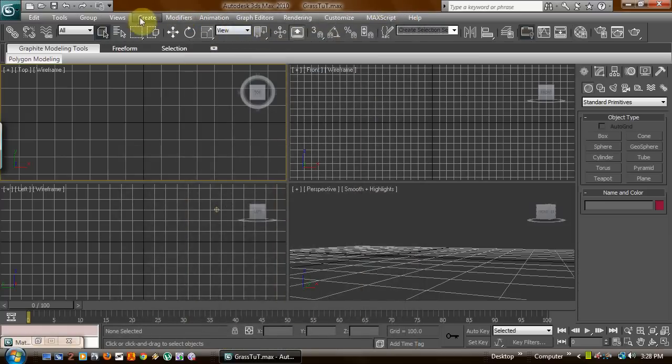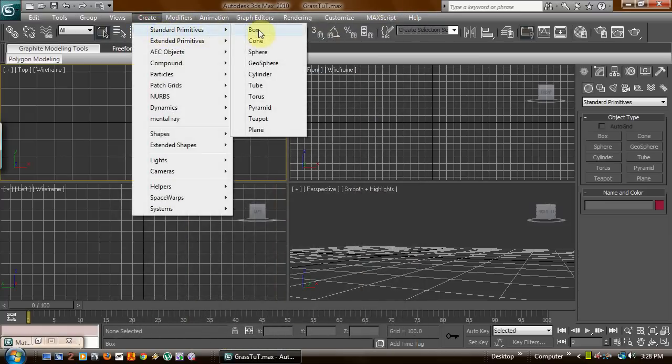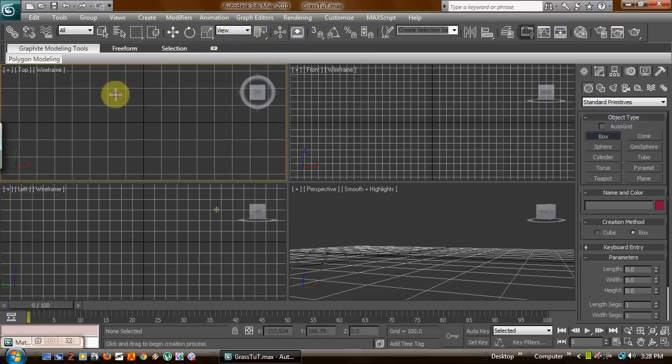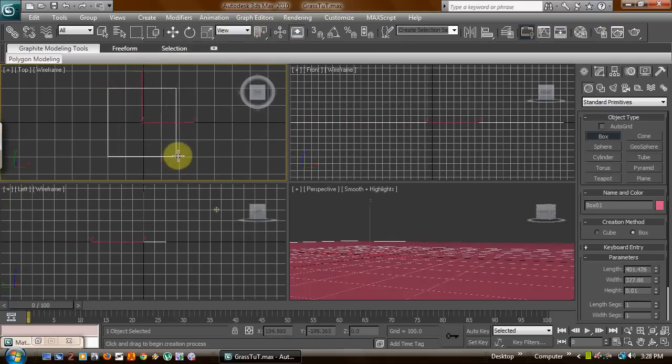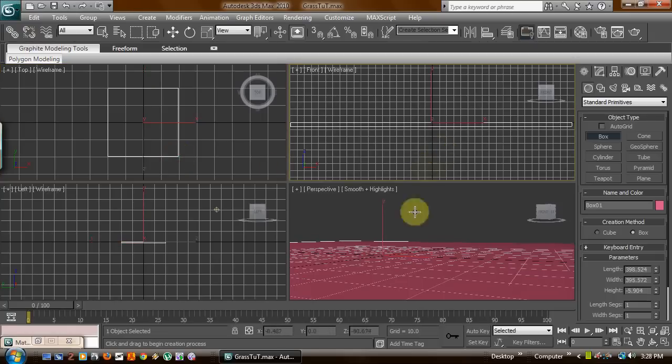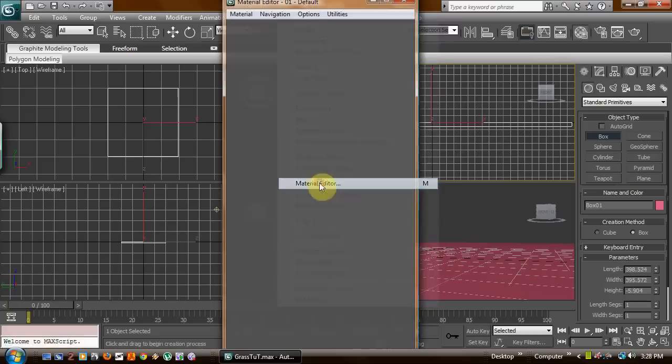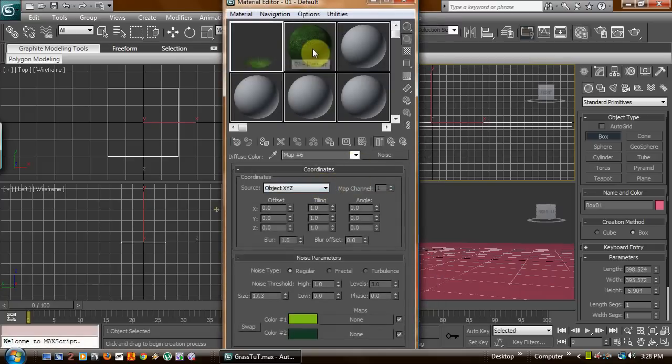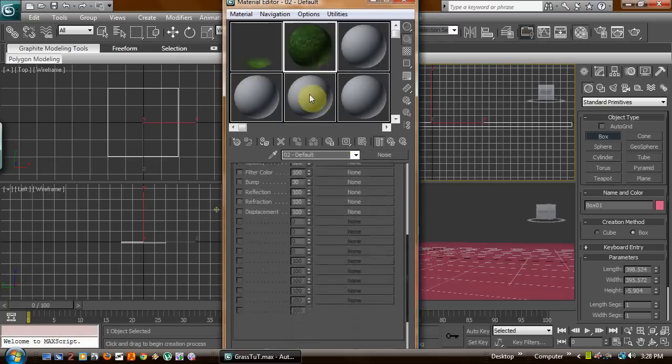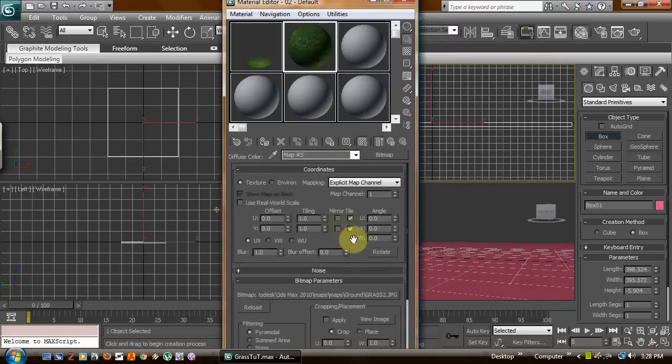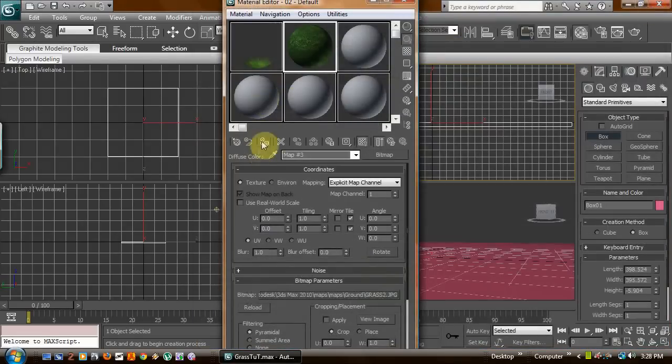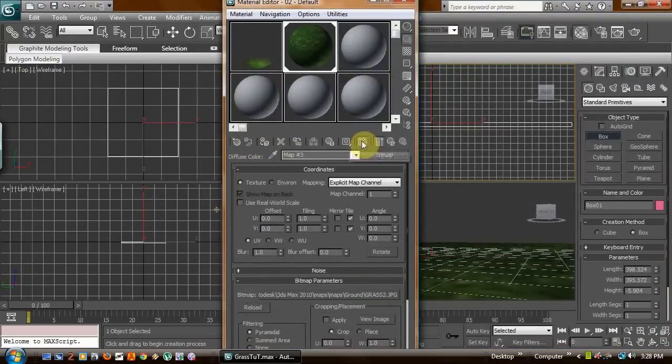Now what you're going to want to do is go ahead and start off by creating yourself a box. Let's go ahead and create a box. This will be your ground. Now that you've got your ground, this one was basically just a grass map that came with 3ds Max, just something simple. Go ahead and apply it.